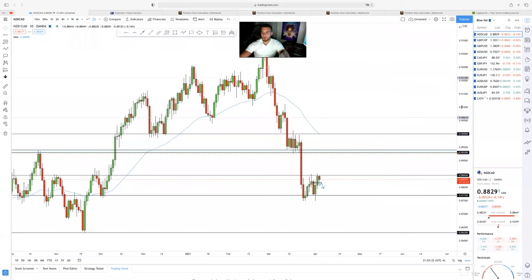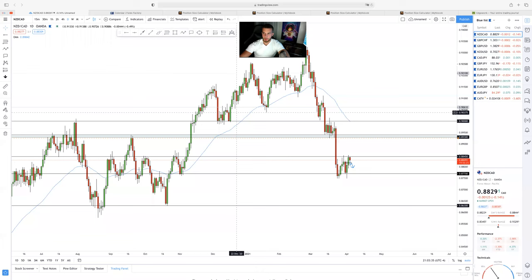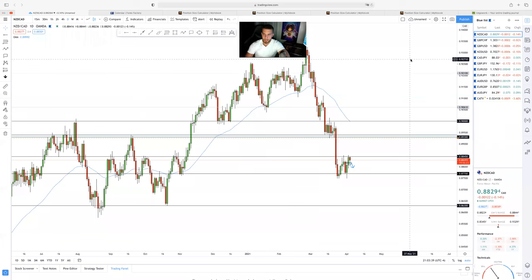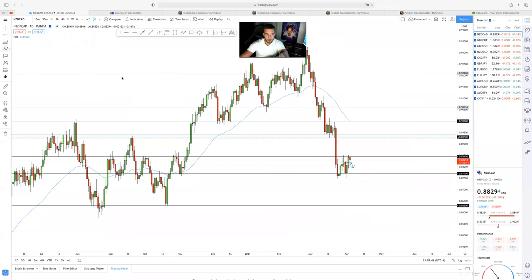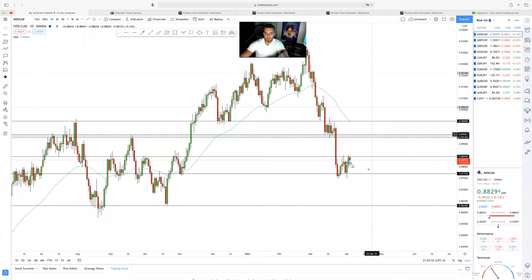All right, so I'm going to break down my top three trades and then we'll have a little Q&A at the end. Pretty much I'm going to break down my swing trading strategy and give you guys some insights on how I do it. It's very simple — it just requires a lot of patience. Let's get straight into it.